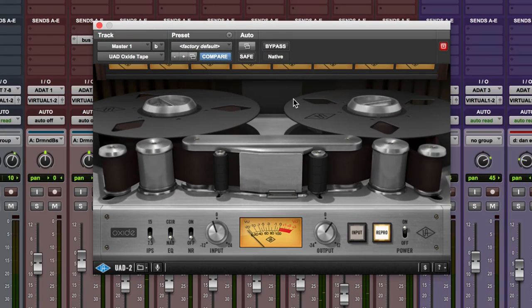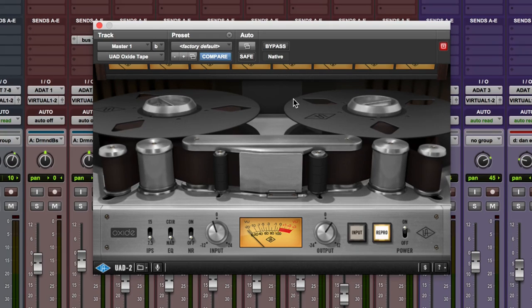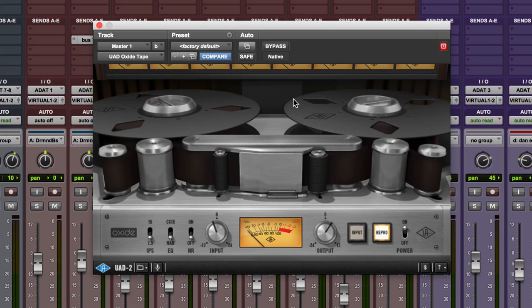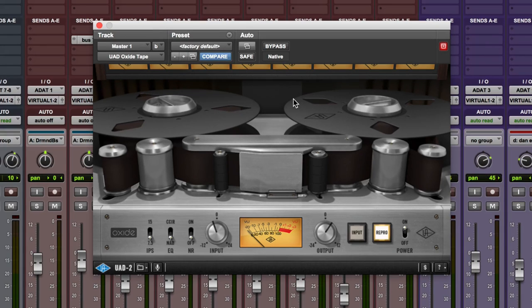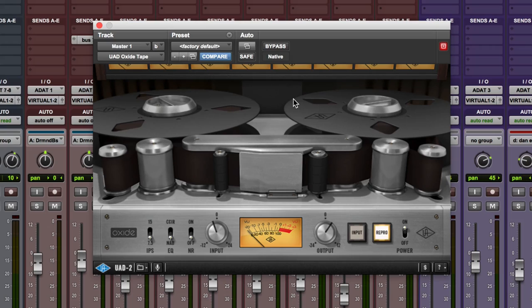So there we are, Oxide by Universal Audio. Well worth checking out, well worth downloading if you're a UAD user. Of course you could track through it with Apollo as well if you wanted to. So there's all sorts of options there for you. Check it out, it's a great addition. Wasn't expecting this one and for those that really can't stretch to the 800 and the ATR-102, then this is a great way of getting into tape emulations on your DAW. Thanks for watching and I'll see you again soon.